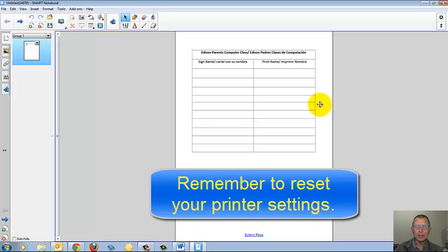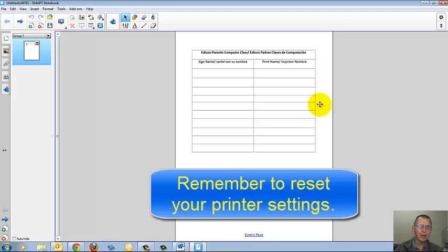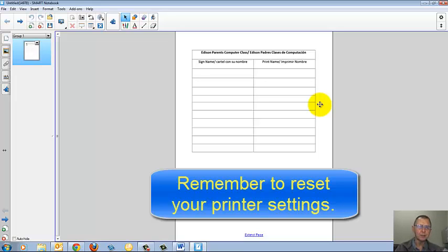to go back into your printer settings to change your printer from Smart Notebook Document Writer back to your default printer. Otherwise, the next time you actually want to print something, it won't print.